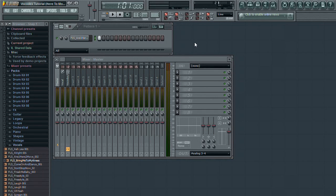In this video, we're going to begin our look at some of the more advanced routing techniques of the modulation and carrier sources within the FL Studio environment.